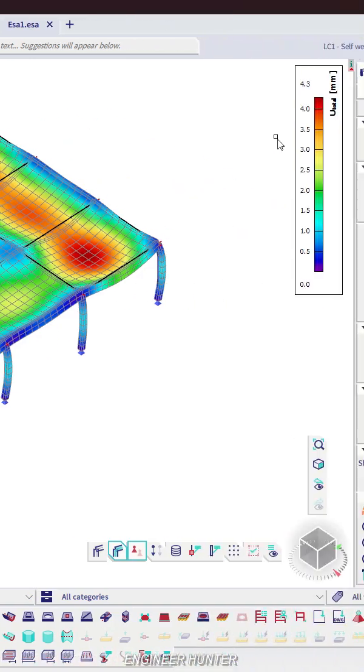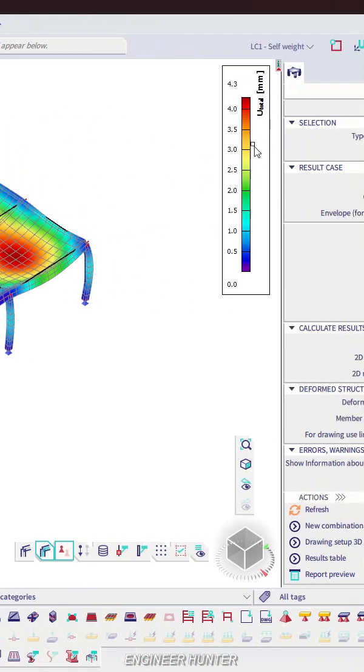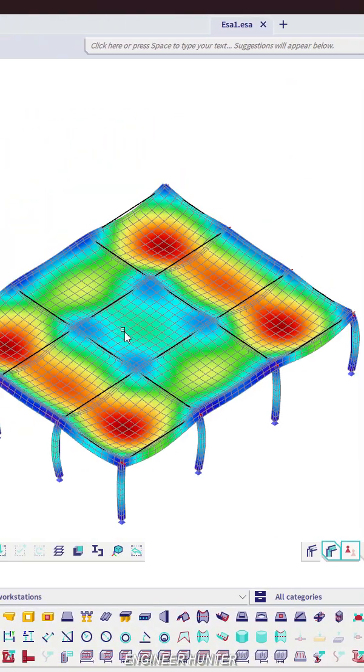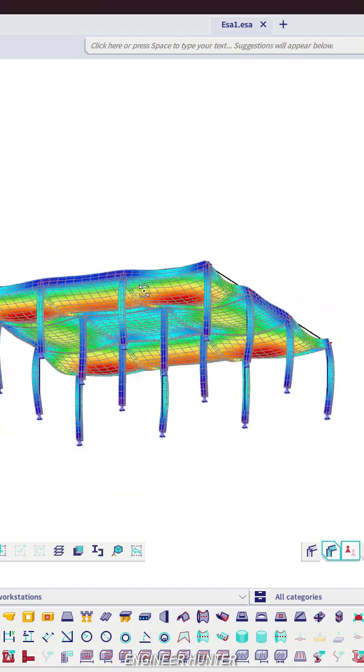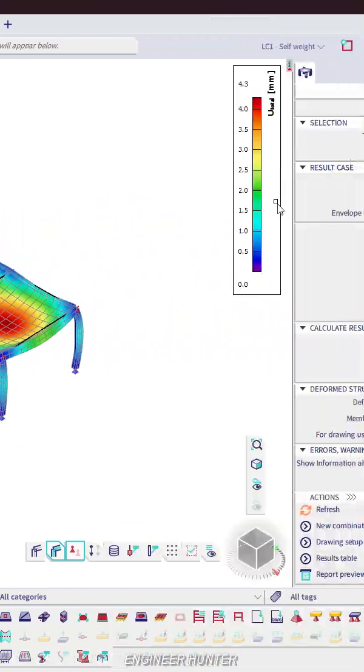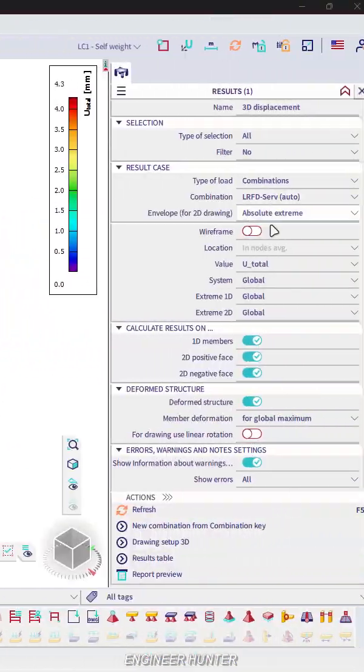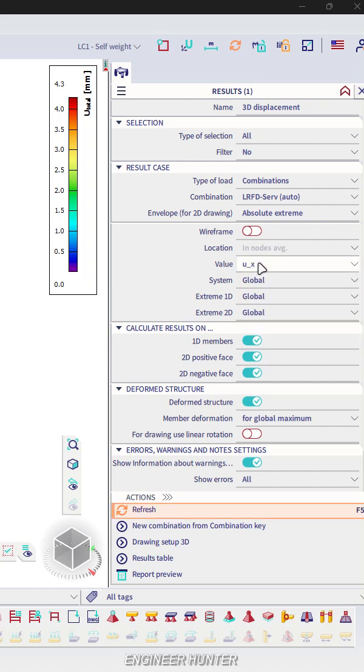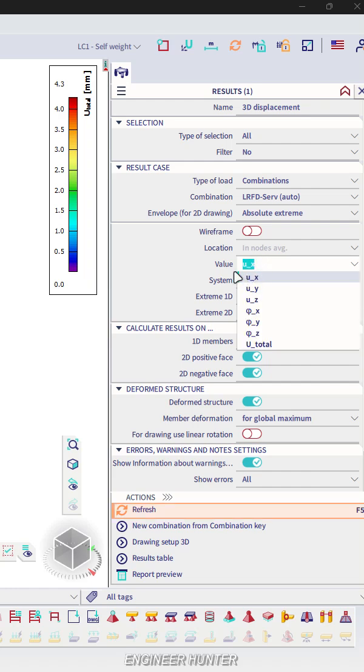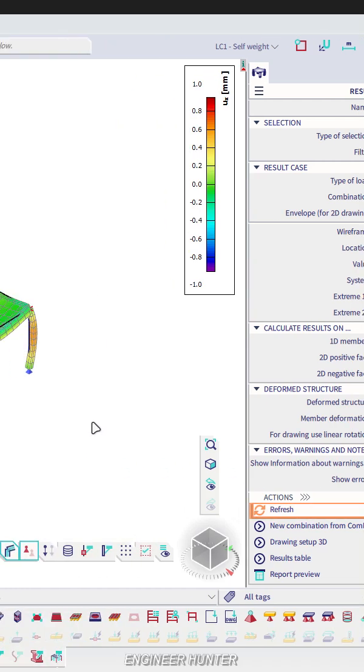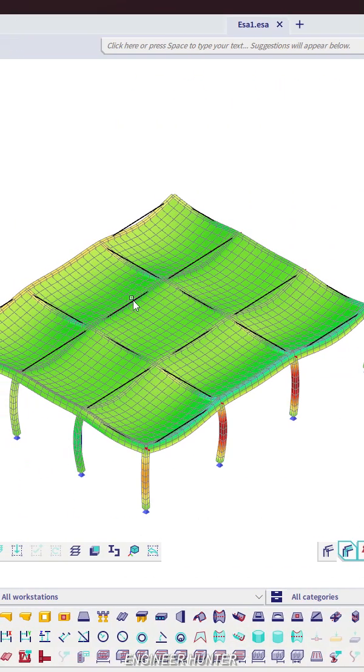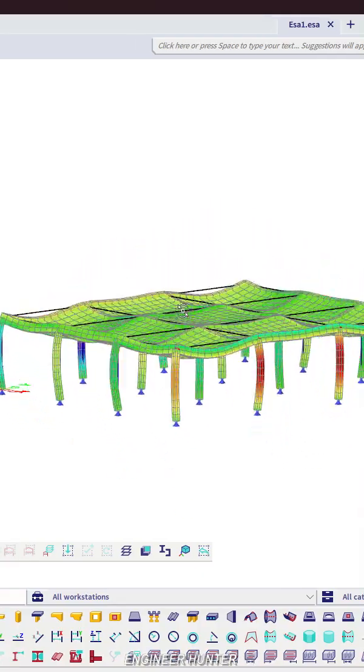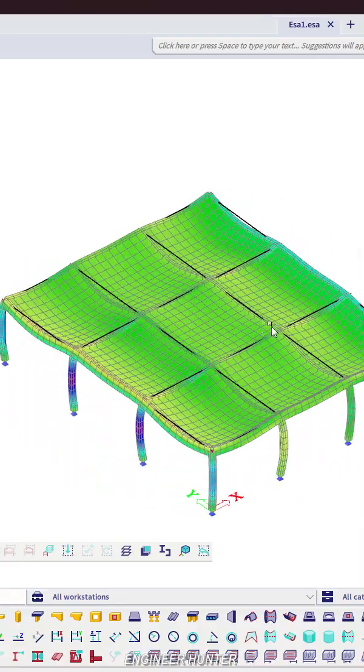Refresh, and you can check the result here. This is the deformation shape. You can select the X direction, Y direction as you want, and you can see the deformation here.